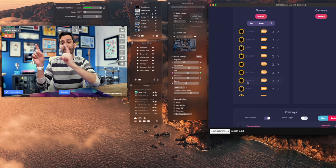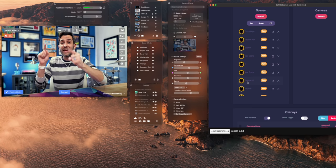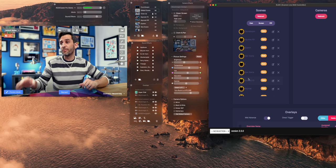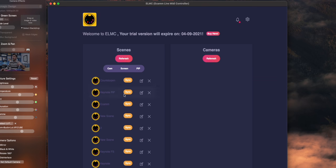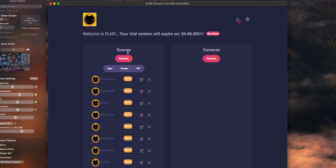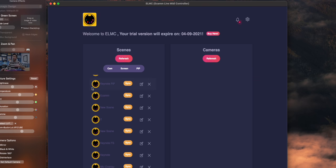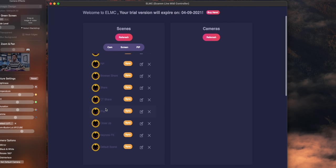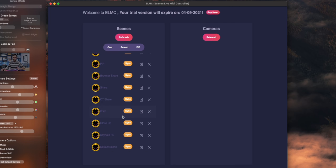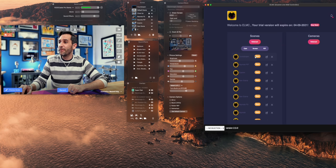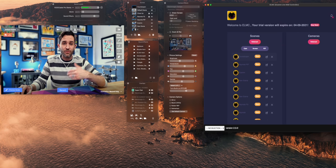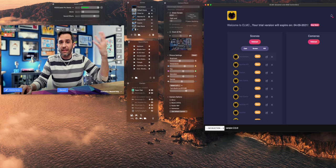As you can see, I have Ecamm Live and ELMC open on my computer. If I want to change something to do with scenes, I can click refresh and it will bring in all of my scenes from Ecamm. There are a few that I want to look at — mine are kind of a mess right now. I'm going to use the countdown, which is my main thing.